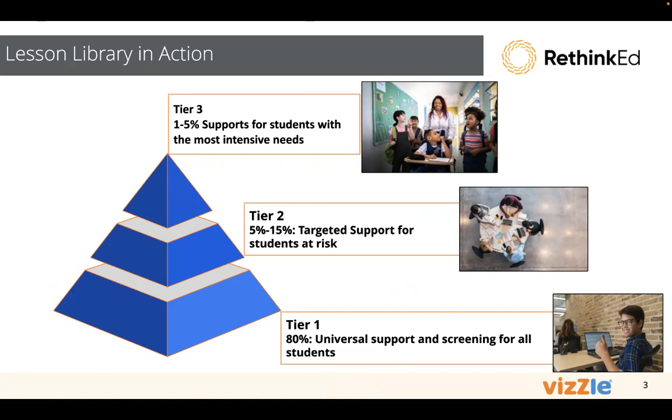Maybe you have students that are tier two. You might be using it to look for specific standards and topics to support the curriculum in your district or the areas where you need to close the gaps. Same thing with tier one. It's that opportunity to go in and find supporting lessons to instruct, engage, and generalize learning across the board.